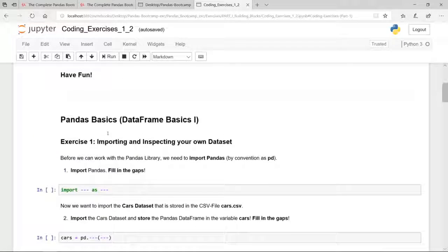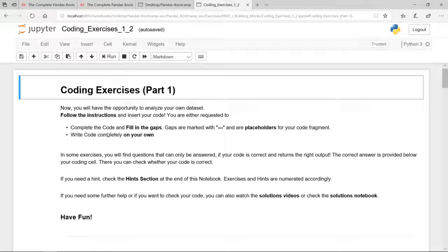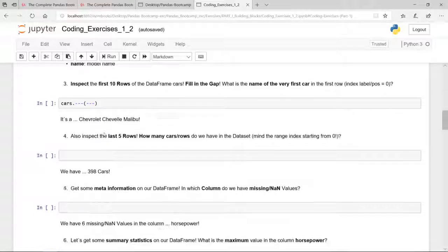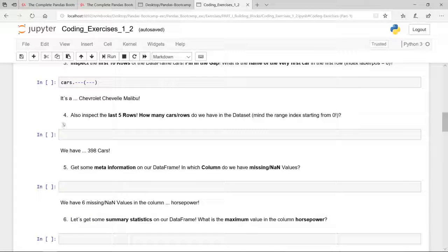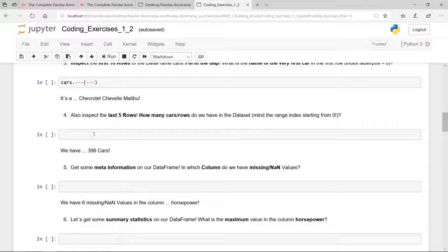The second alternative is where you have to write your code completely on your own. For example, coding exercise four: inspect the last five rows of the CAS dataset. We all know we can do this with the tail method — so you code 'cars.tail'.